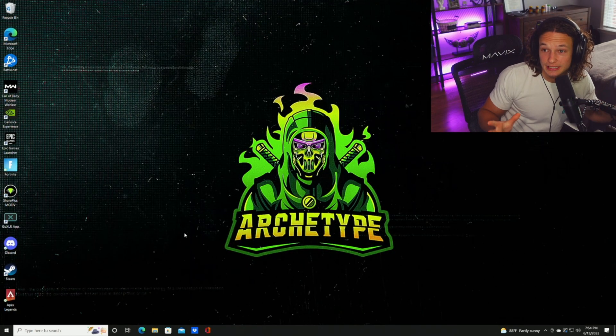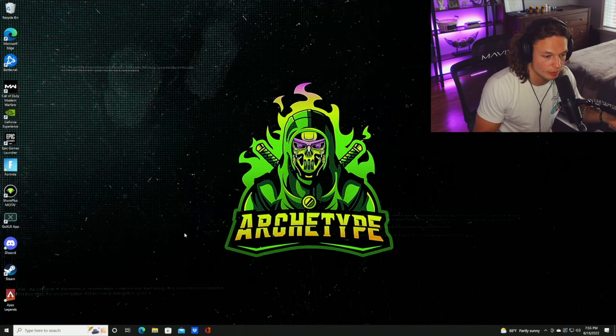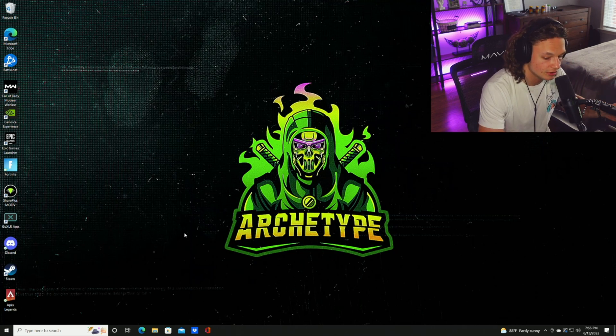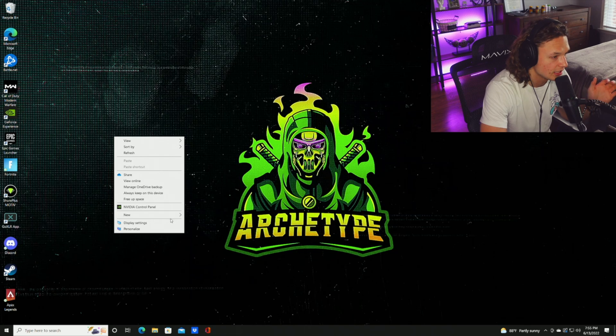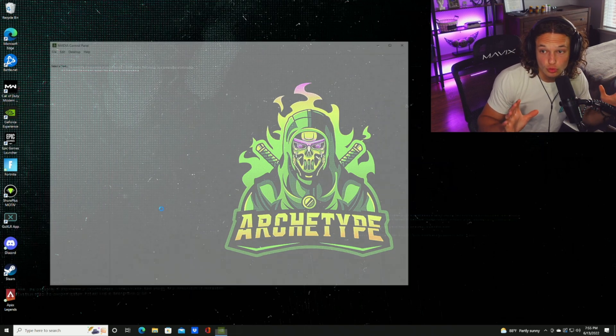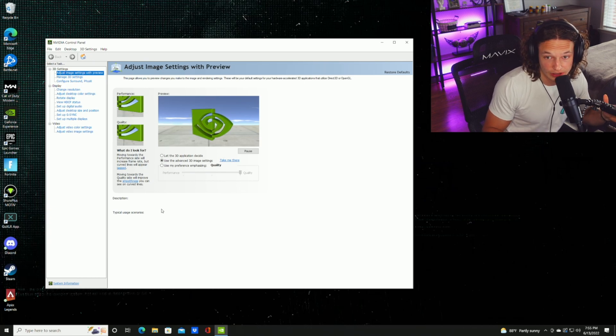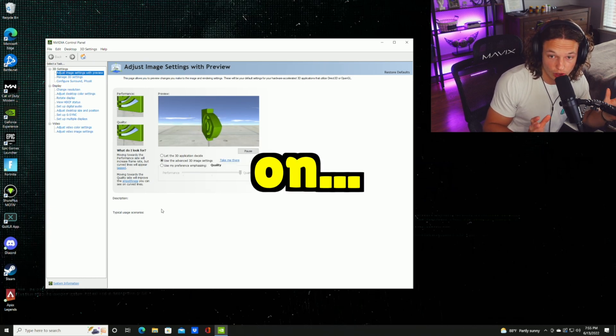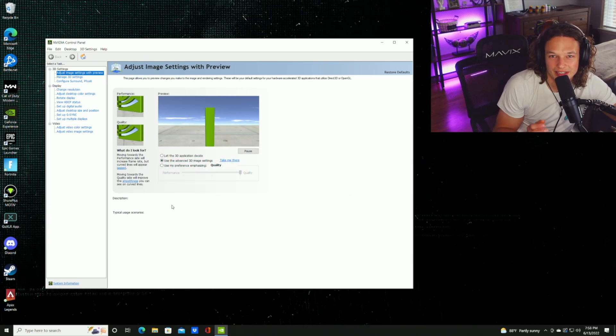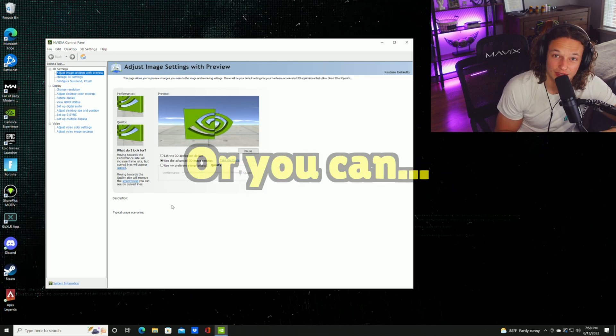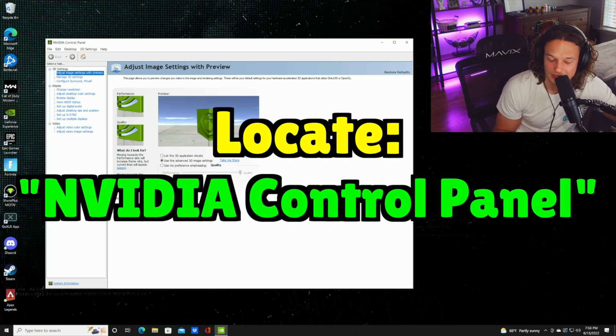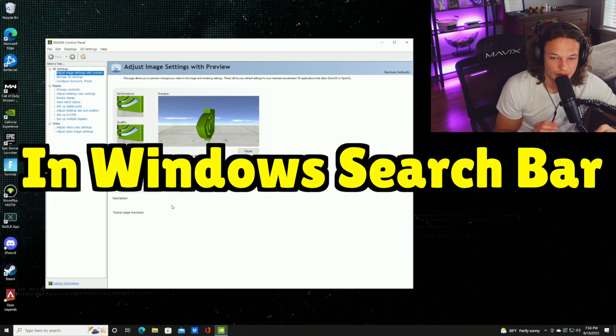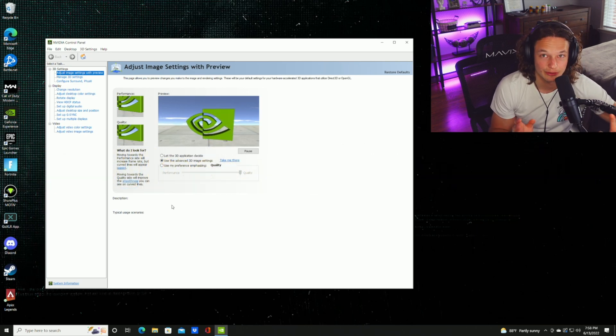So you're at your desktop and you want to pull up the NVIDIA control panel. All you have to do is right-click on the desktop, and then it'll pop up with a menu that shows NVIDIA control panel. If you do not have that setting on the drop-down menu, chances are you're on Windows 11. If you're on Windows 11, don't even sweat it. Just go to the Microsoft App Store and download that app. It's going to take two seconds to download. Once it's done downloading, just hit open and it should bring up the same menu that we have now.